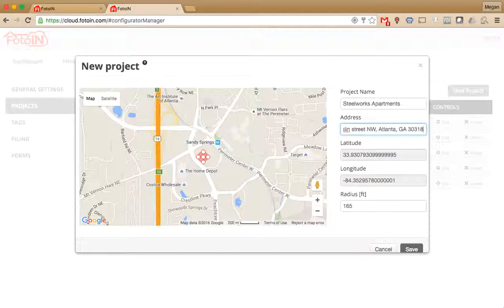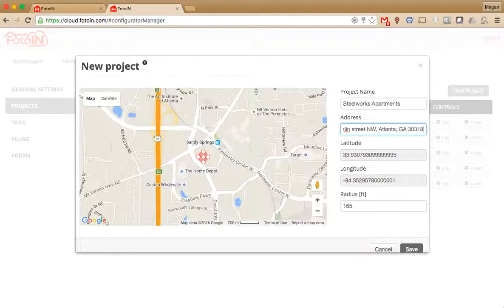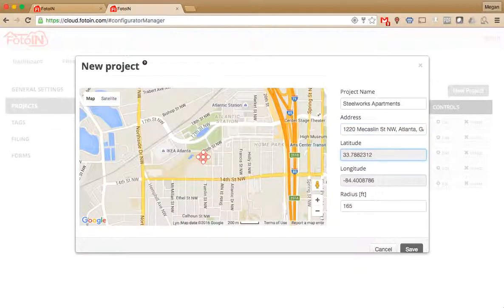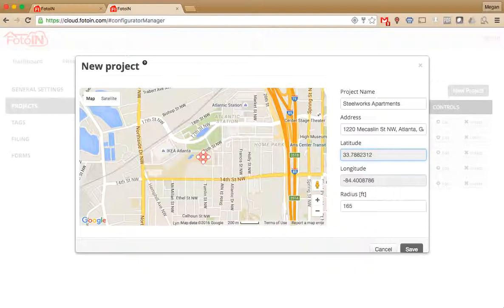Before you exit out of that text box underneath address, tap on the Tab button on your keyboard or the Enter button. That will recalibrate the latitude and longitude and pop up the map to show that exact address that you typed in.